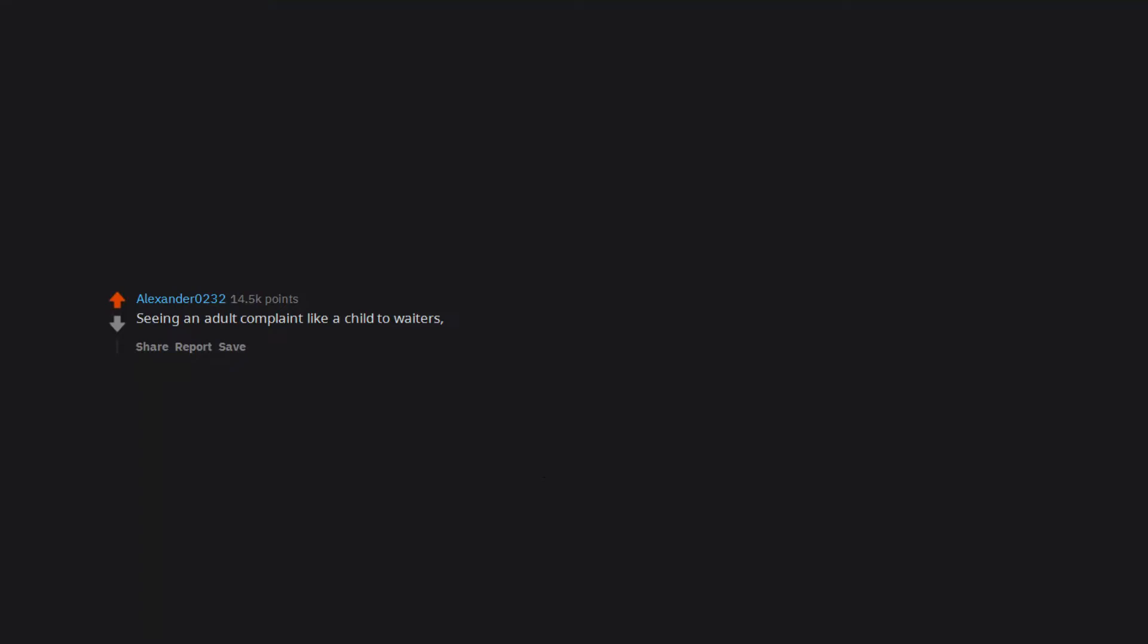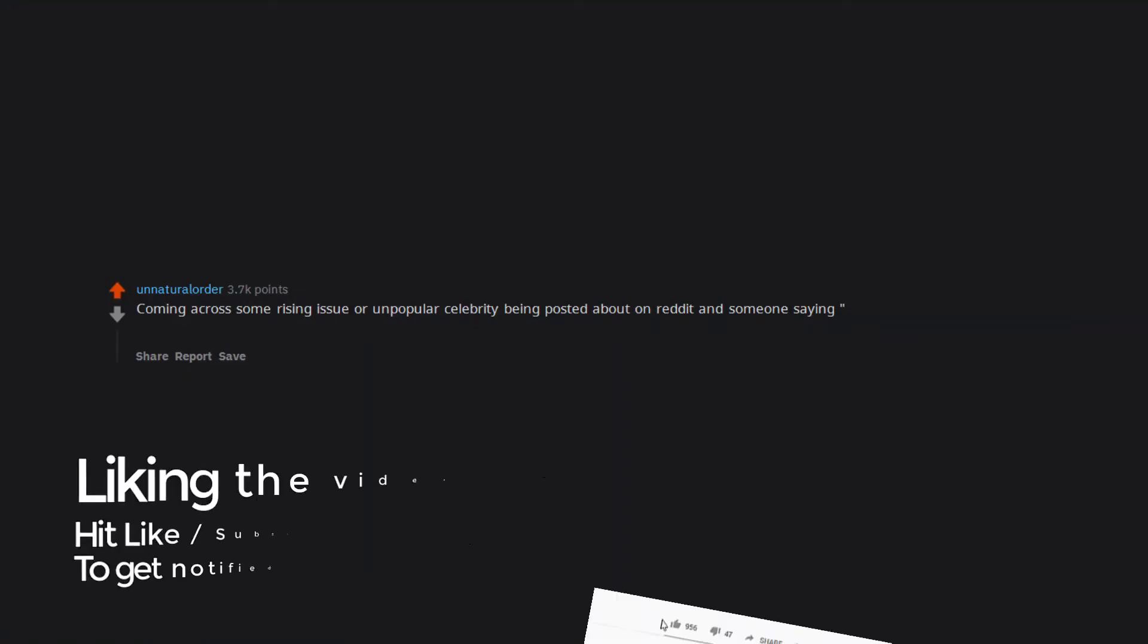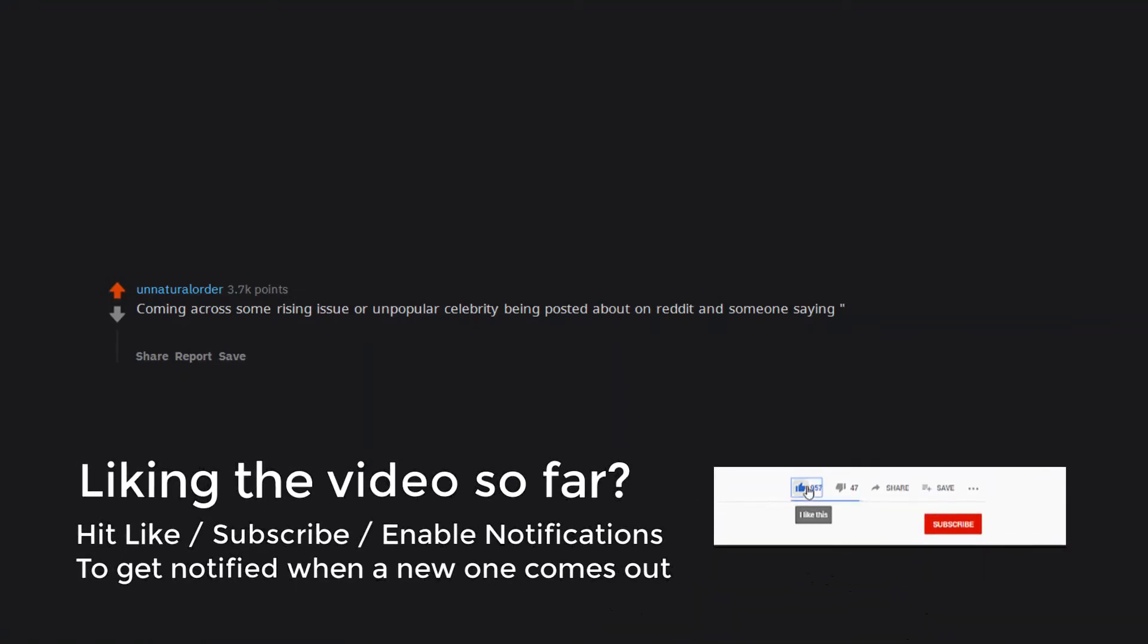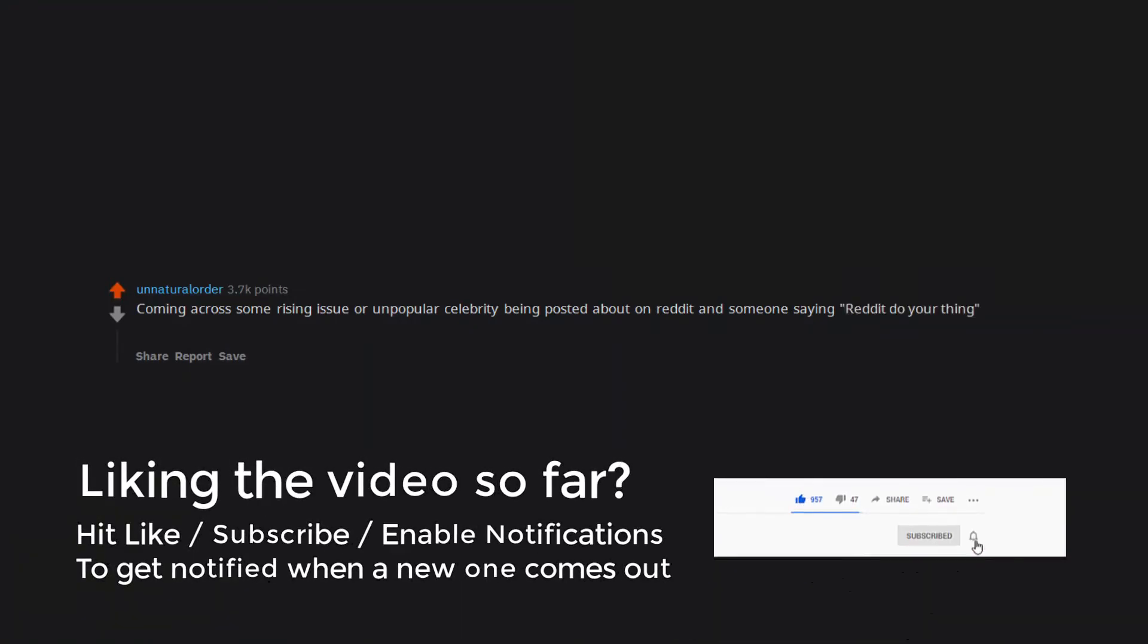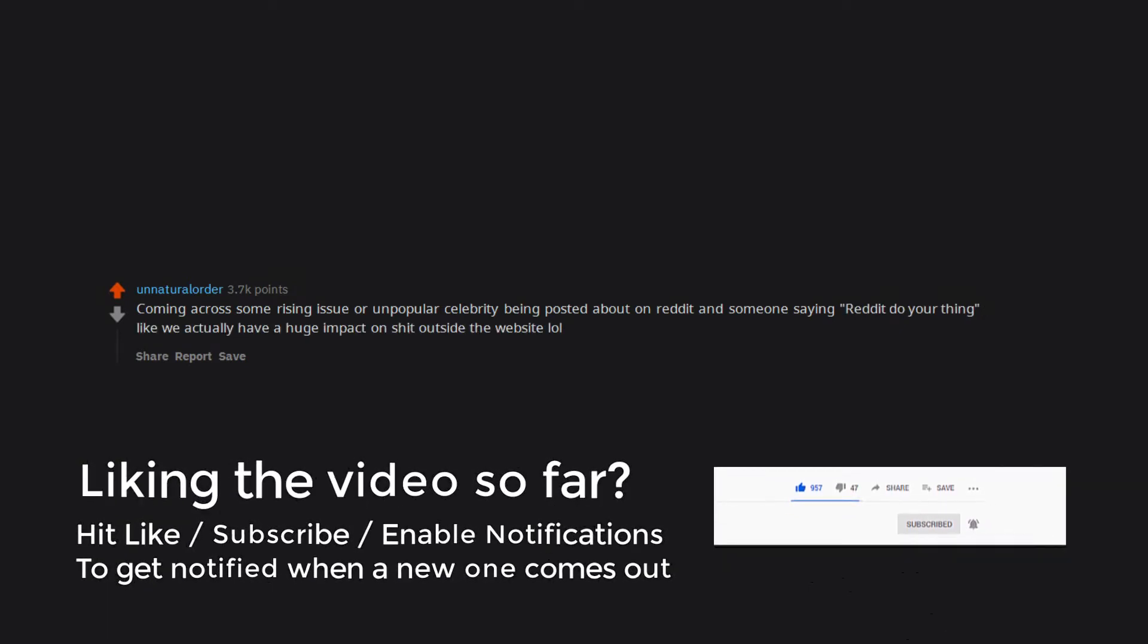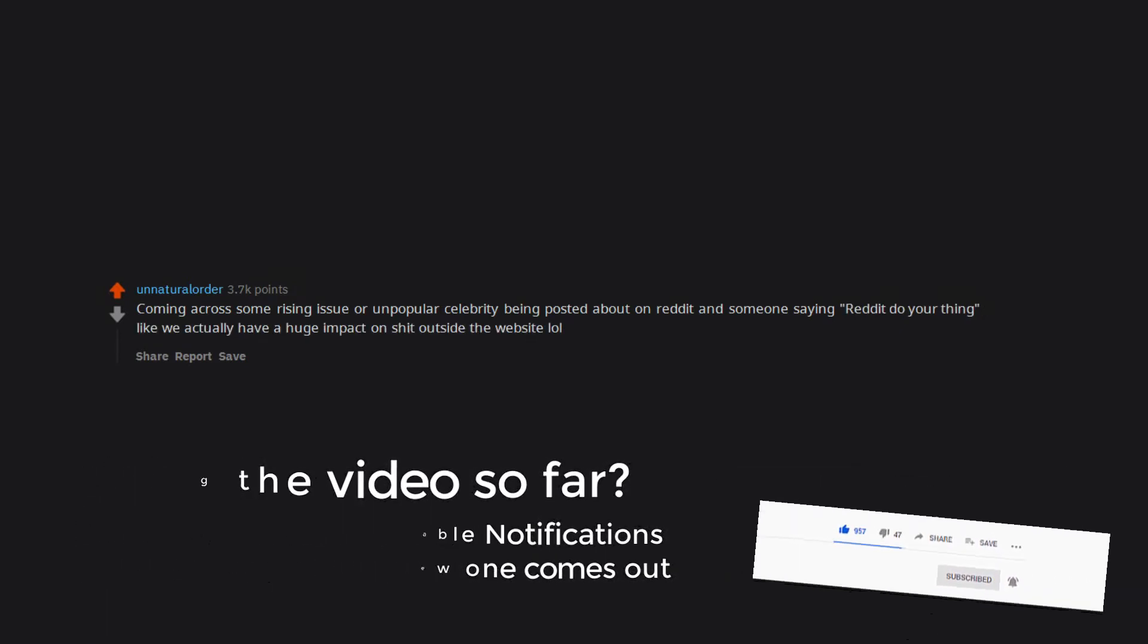Looking like a damn squirrel fish. Seeing an adult complaint like a child to waiters, cashiers, etc. Coming across some rising issue or unpopular celebrity being posted about on reddit and someone saying Reddit do your thing, like we actually have a huge impact on shit outside the website.